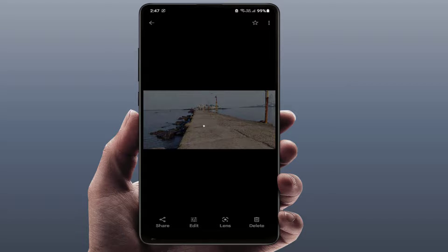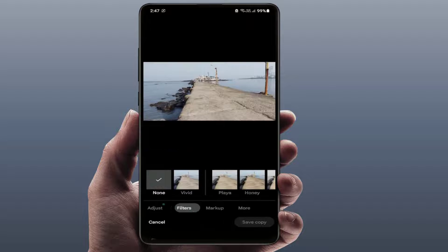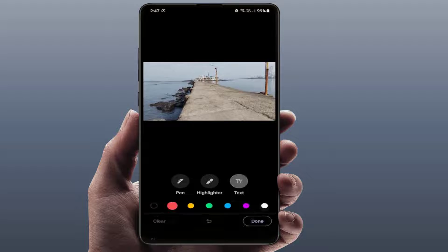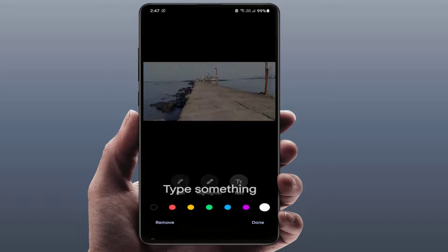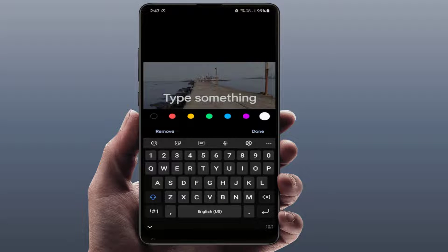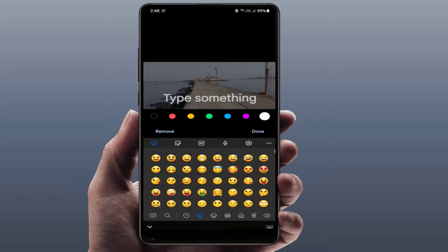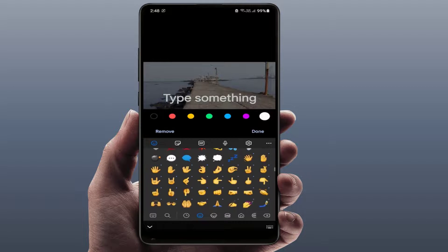From here you need to select the Markup option. Now from there, select the Text option. It will open your keyboard, and from the keyboard you can access your emojis and GIFs option — just tap on it.